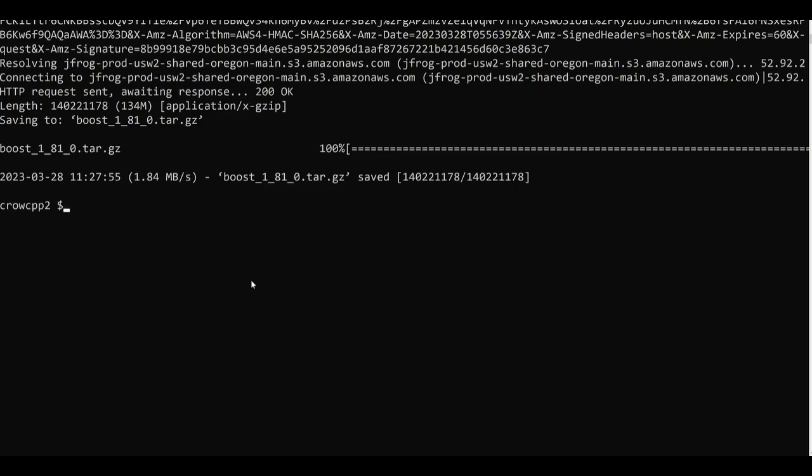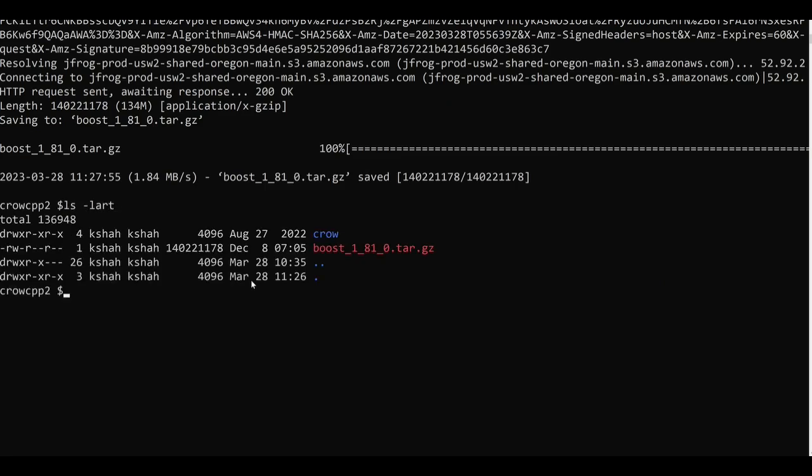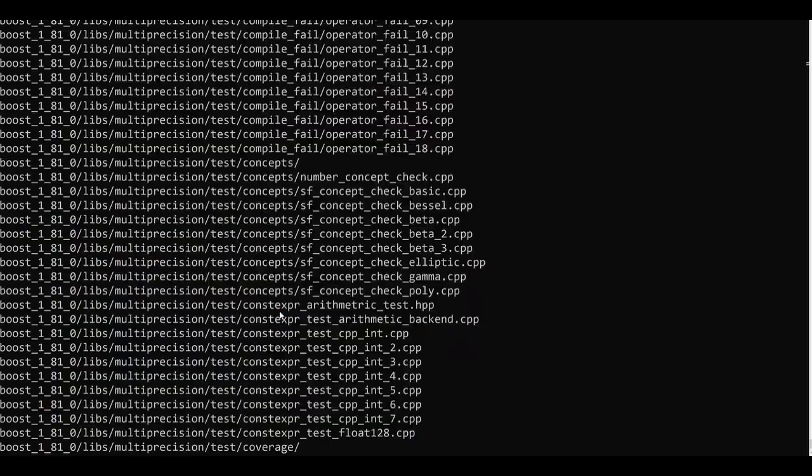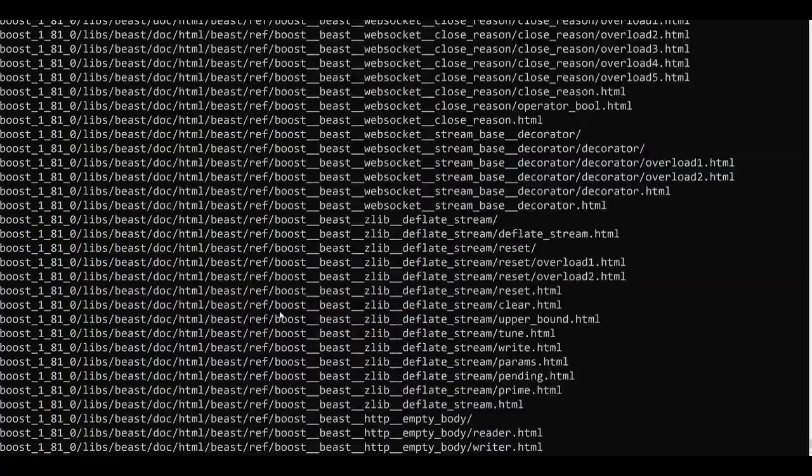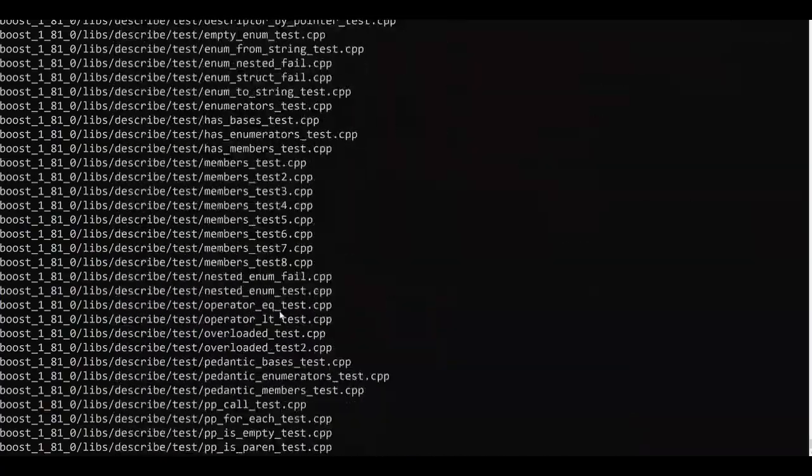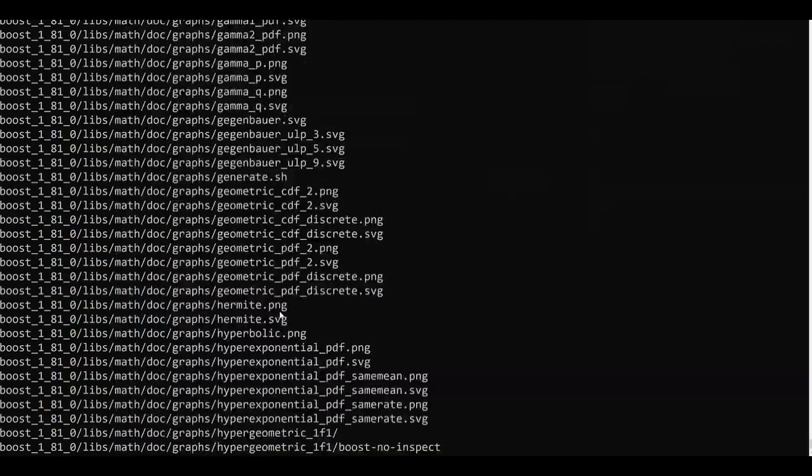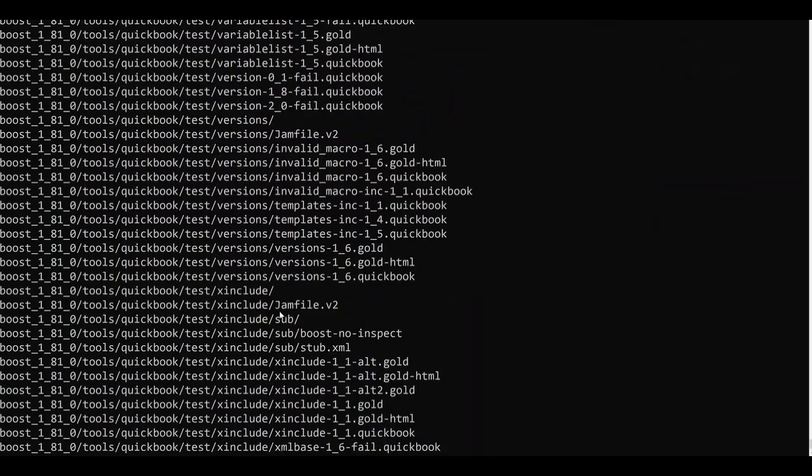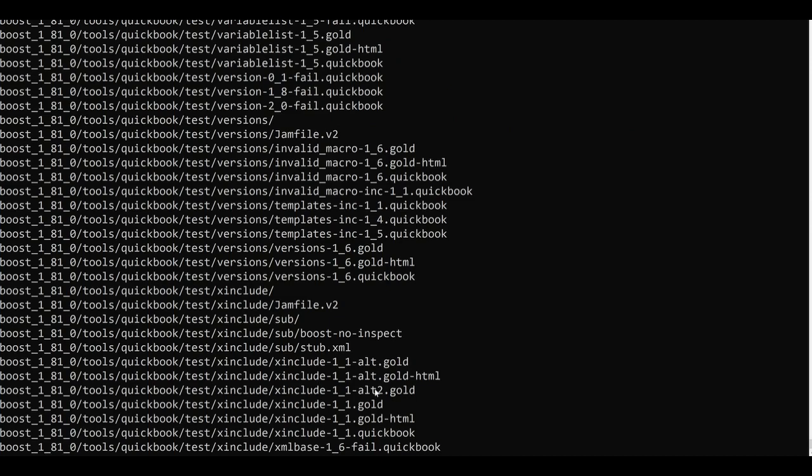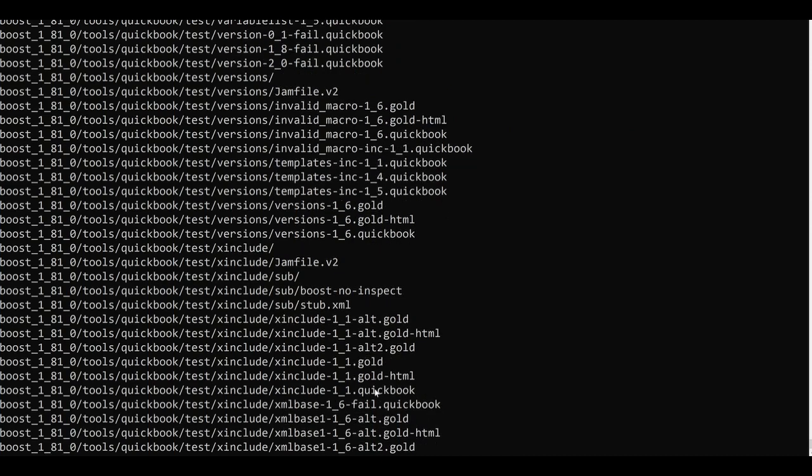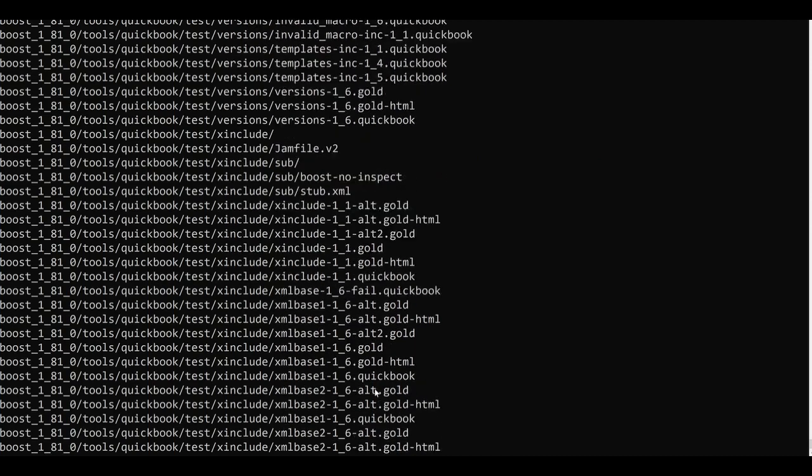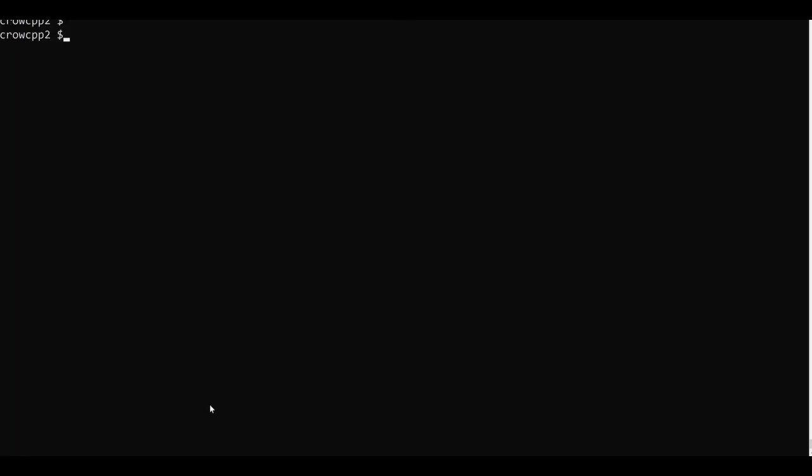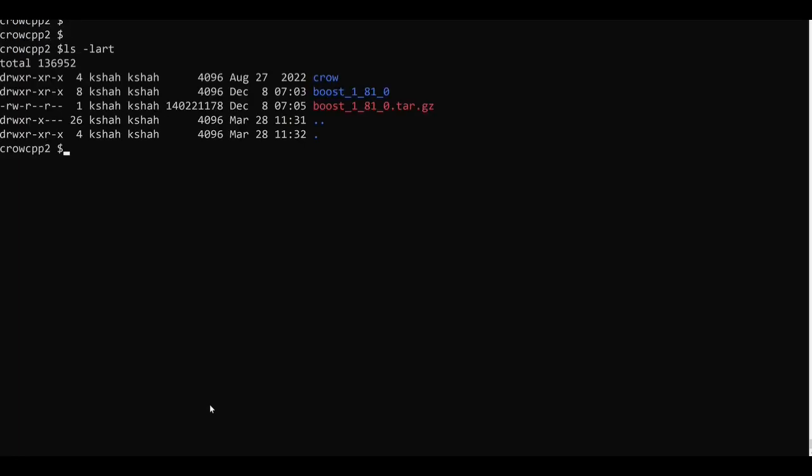So now I will extract this archive as well using tar xvfz boost.tar. So now the Boost library has been extracted and all the files are there in the boost directory.